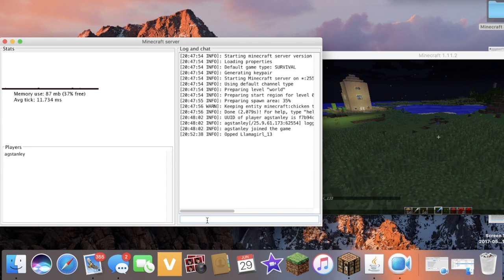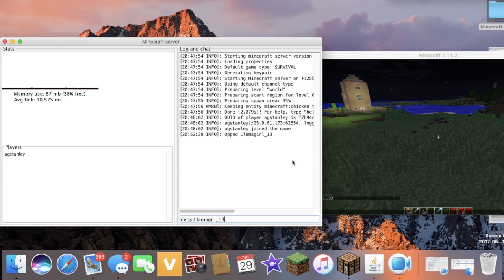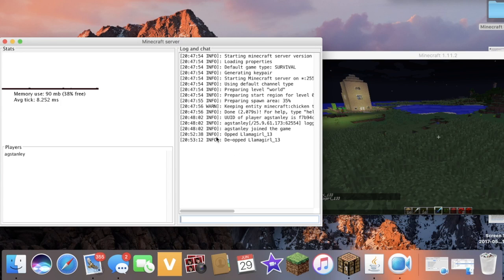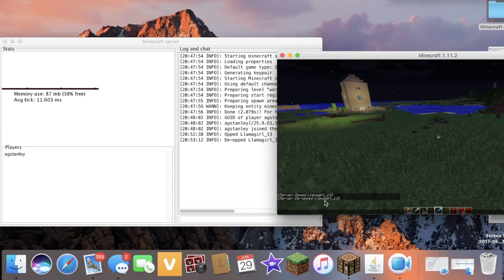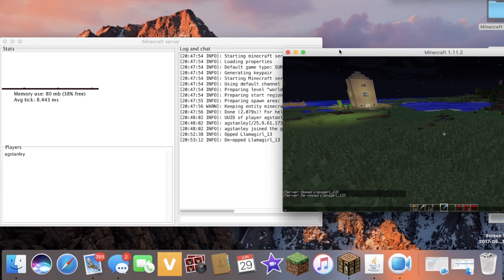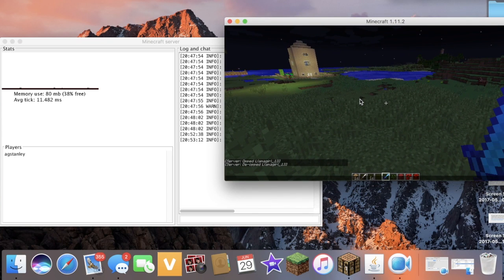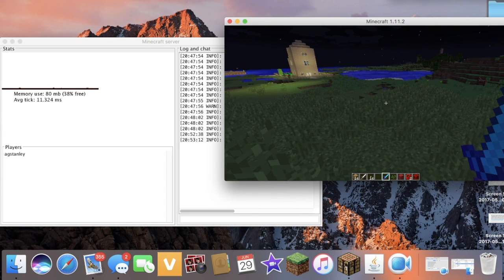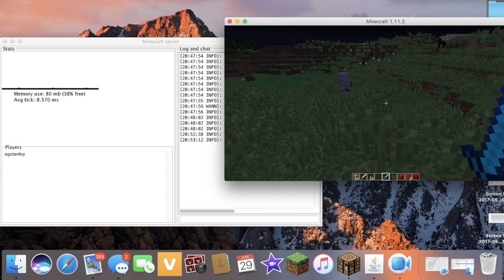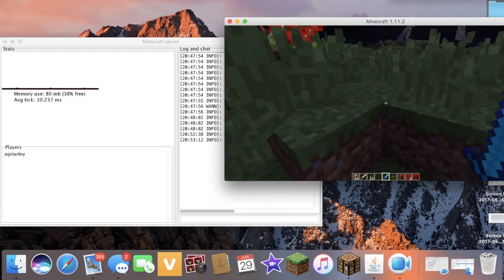then you're going to do the same thing except put DEOP and then the person you want to disable the cheats for. Then click enter and it should say DOP'd llama girl 13 and then on the chat, DOP'd llama girl 13. And that's how you enable and disable Minecraft multiplayer cheats. I hope this was useful and see you guys next time. Bye.